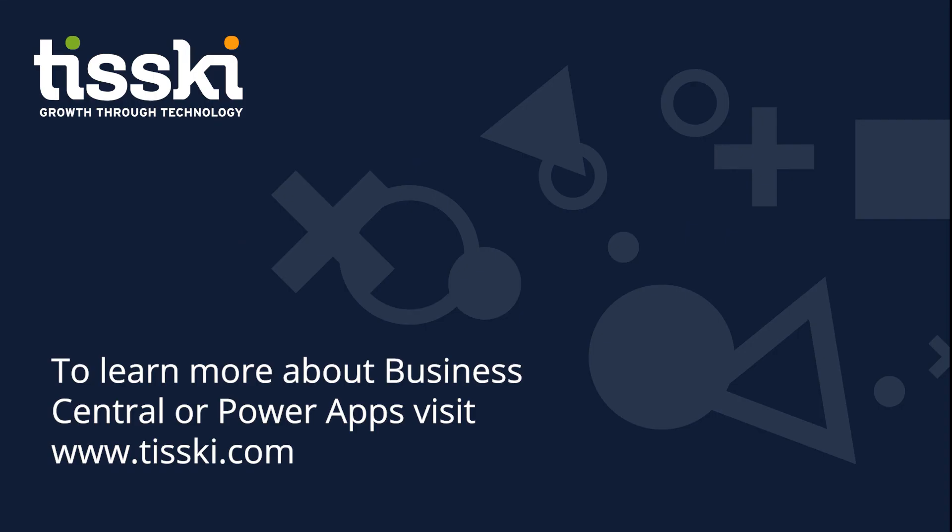Thank you once again for watching this short video on Power Apps and how to use multiple tables.